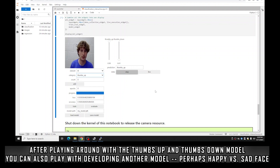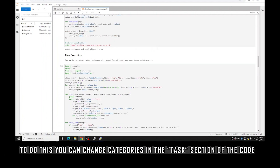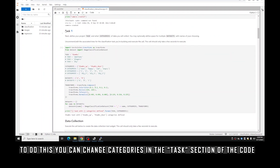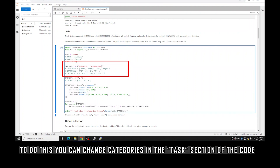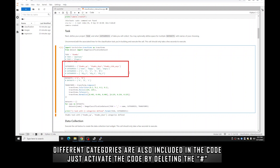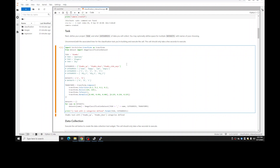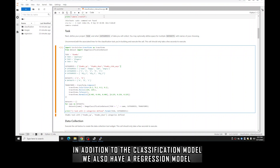Once you get your thumbs up/thumbs down model to a good place, you can try other things — maybe happy face versus sad face, or add a category like a middle thumb, a peace sign, or something else. You can add those categories where they are defined — in the task cell we define our categories as thumbs up and thumbs down, but you could add thumbs sideways or define new categories altogether. You can use hand positions like one through five fingers — whatever categories you feel will make a good model.